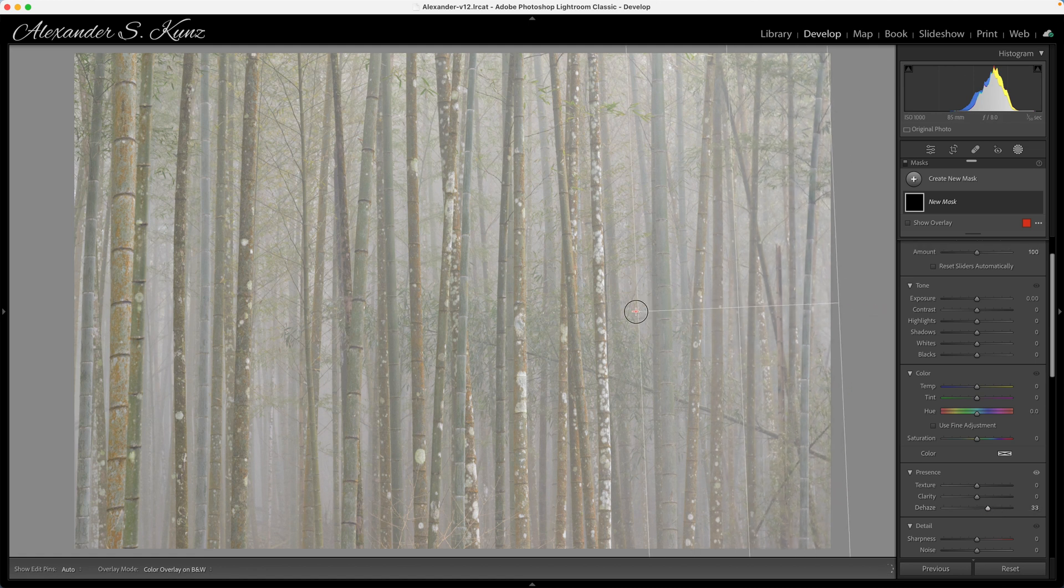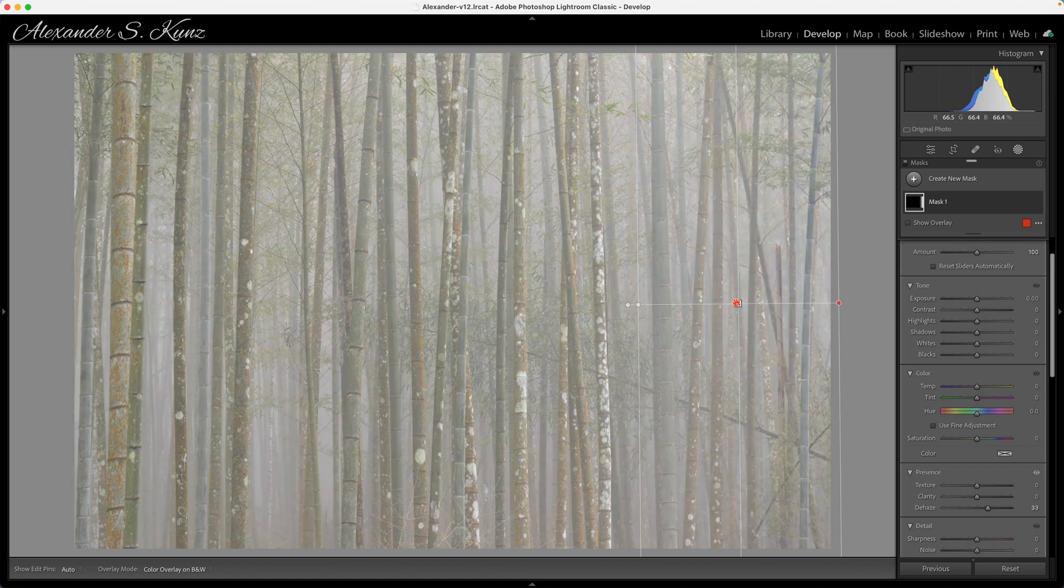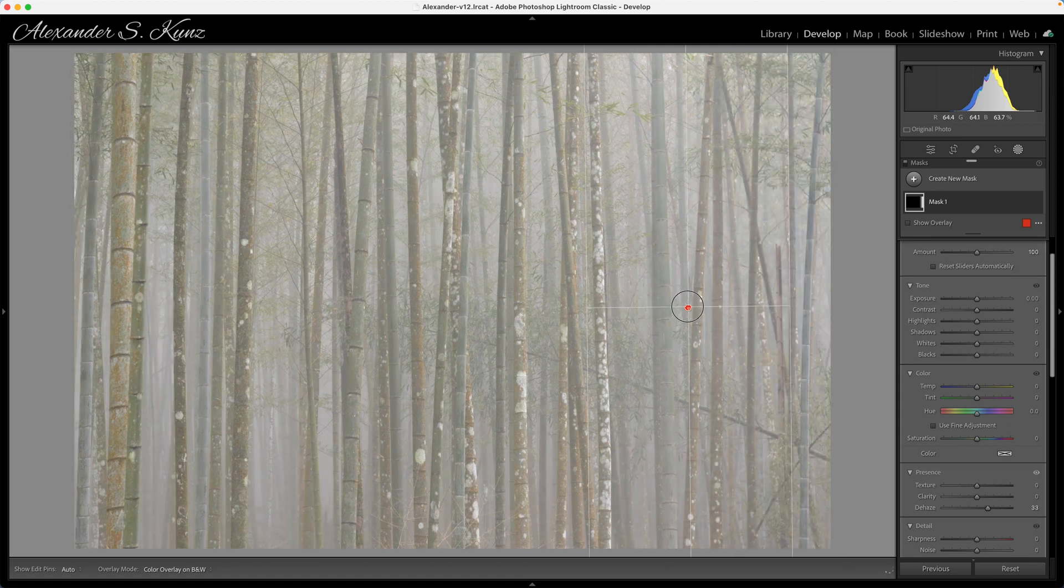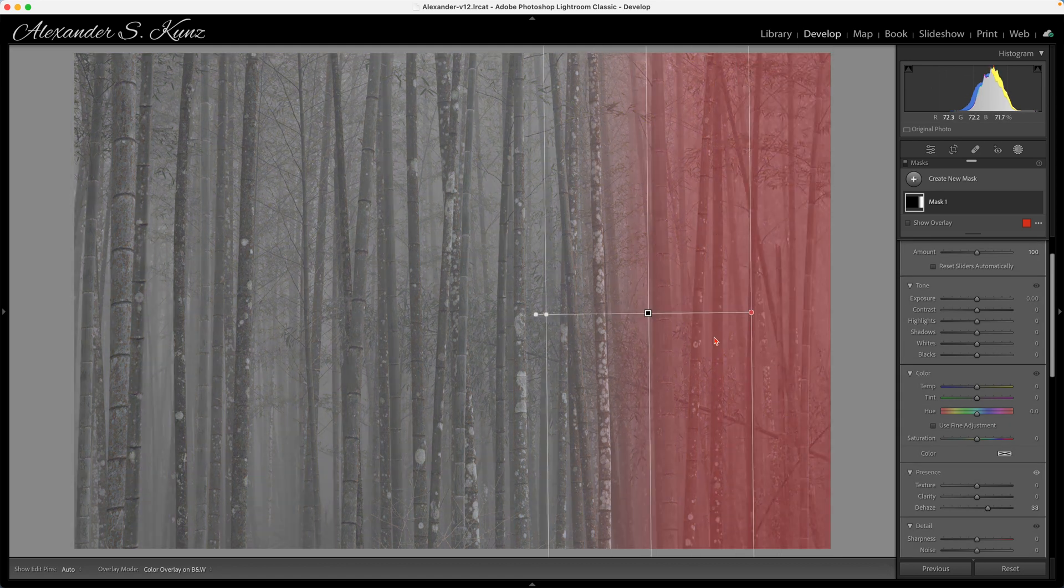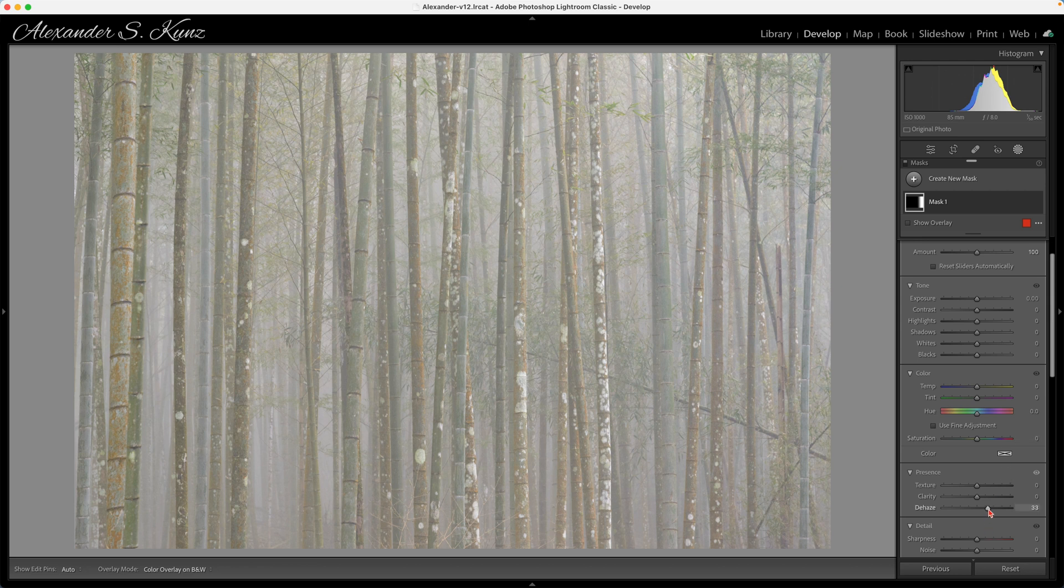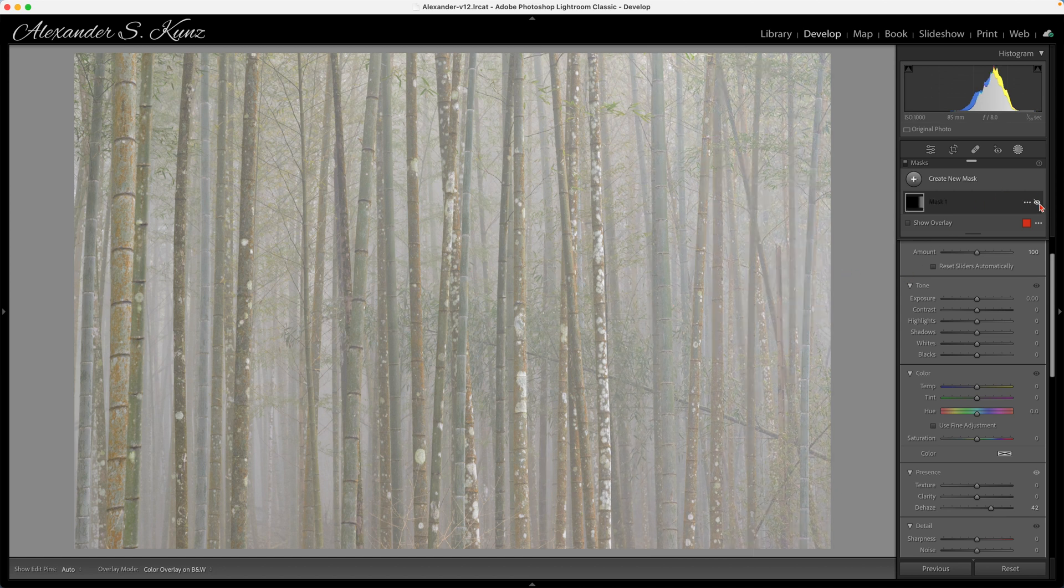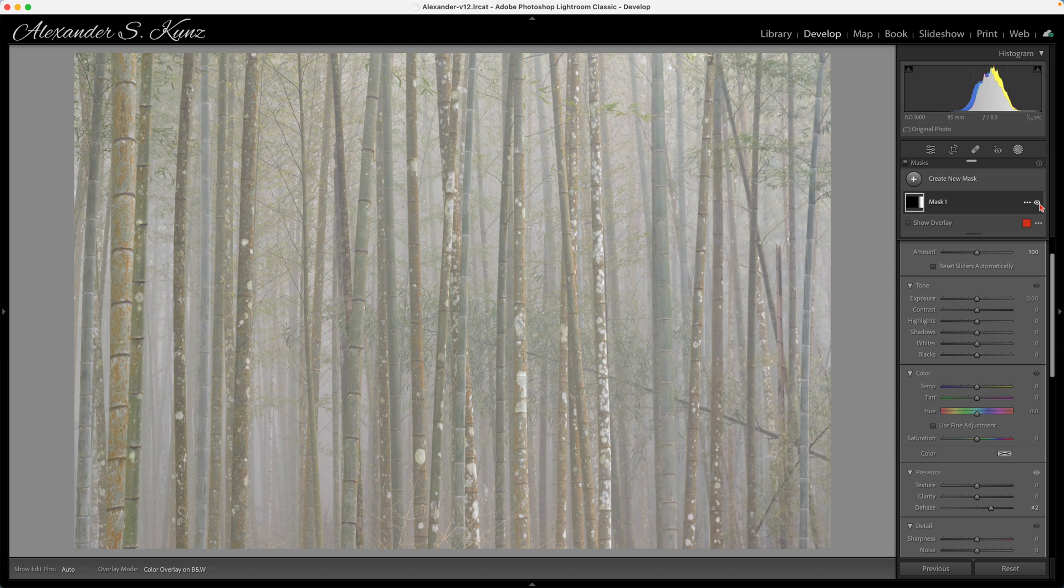Then I drag this graduated filter here into this side and I see I can probably need a little bit more and I want to match this closer to the middle here and that looks good. Quick before and after, I brought that in here.